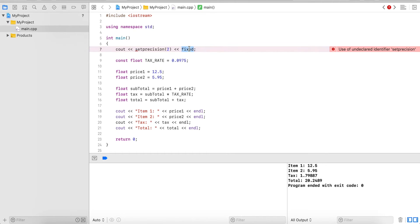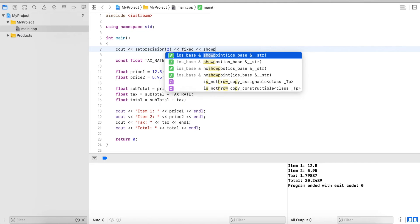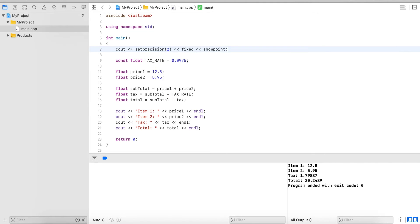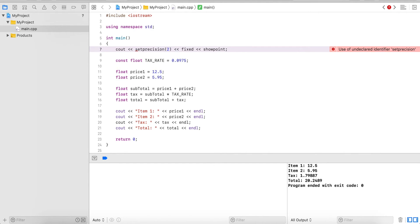So in this case we want to apply these two digits after the decimal point so we use the fixed modifier here, and then showpoint we want to show trailing zeros. If we have an even number, for example three, we still want to show three dot zero zero.